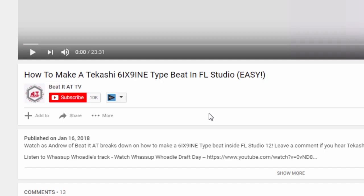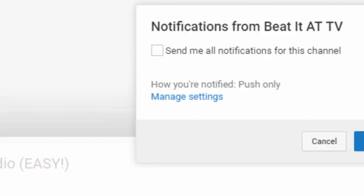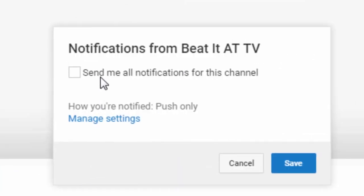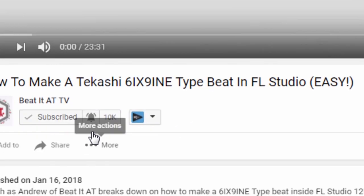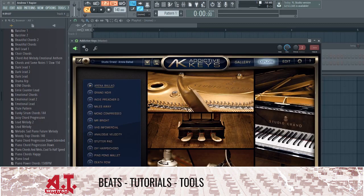Before the video gets started, I'd like to show you guys how to get notified when we upload new content — whether it be beat videos, tutorials, or beat sessions. Just go to the subscribe button, click it, you'll be subscribed, then click 'Send me all notifications for this channel' and save. That way you'll be notified whenever we upload a new video.